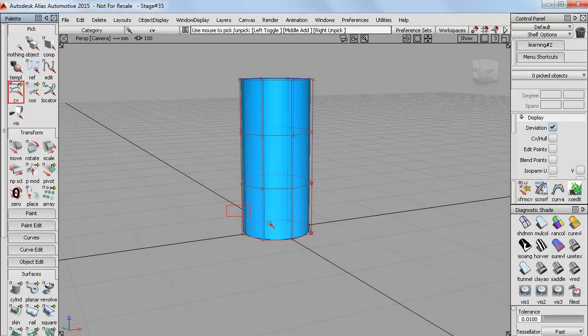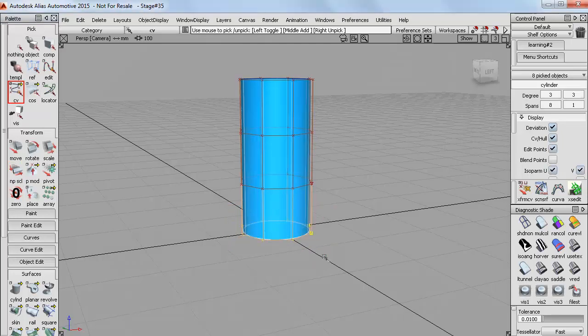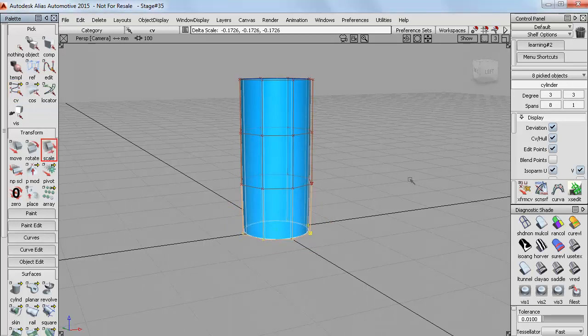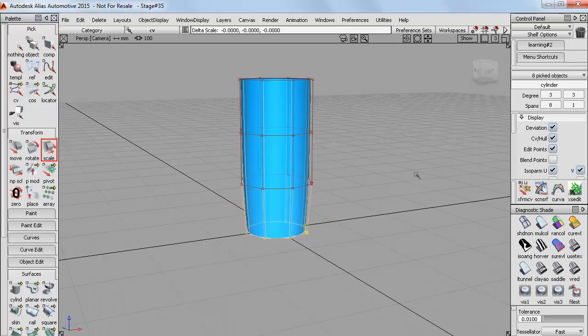And then just use the transform tools in exactly the same way as we did when picking objects. So I can scale those CVs and start to sculpt the shape.